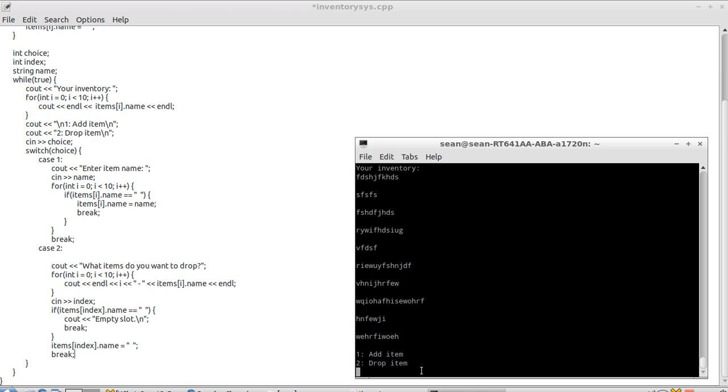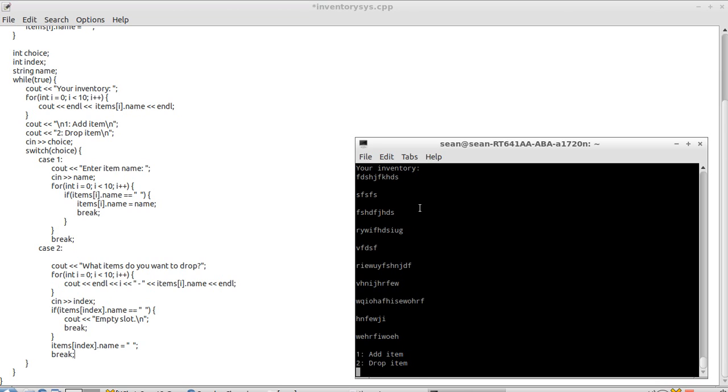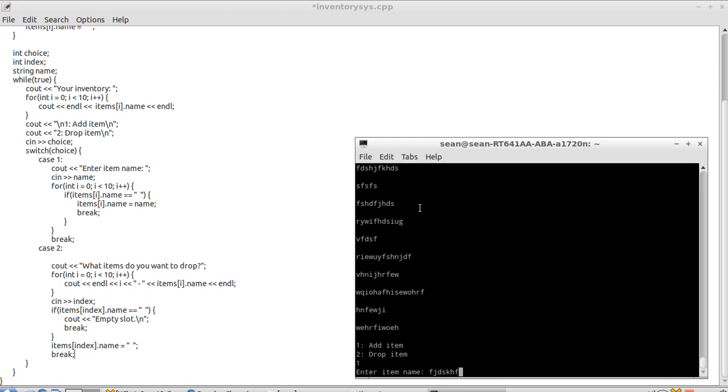Now our inventory is full. So what would happen if we add another item. It does absolutely nothing.